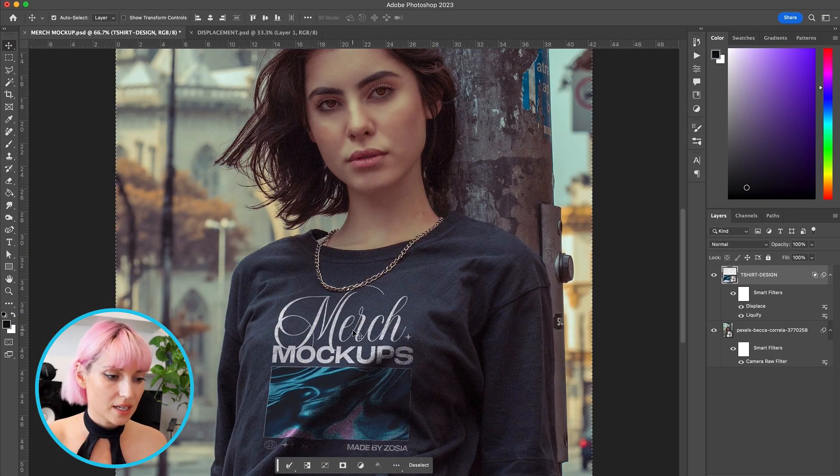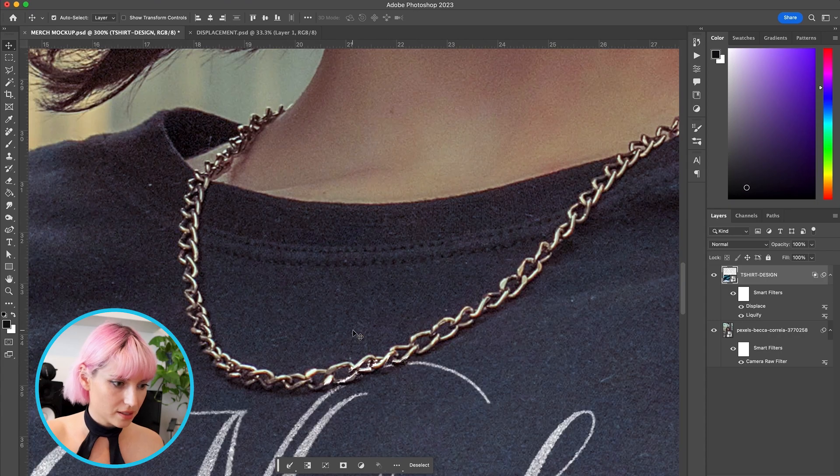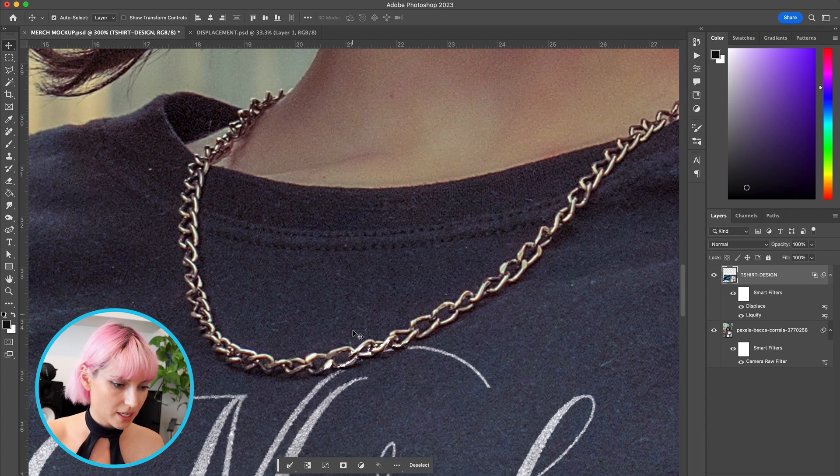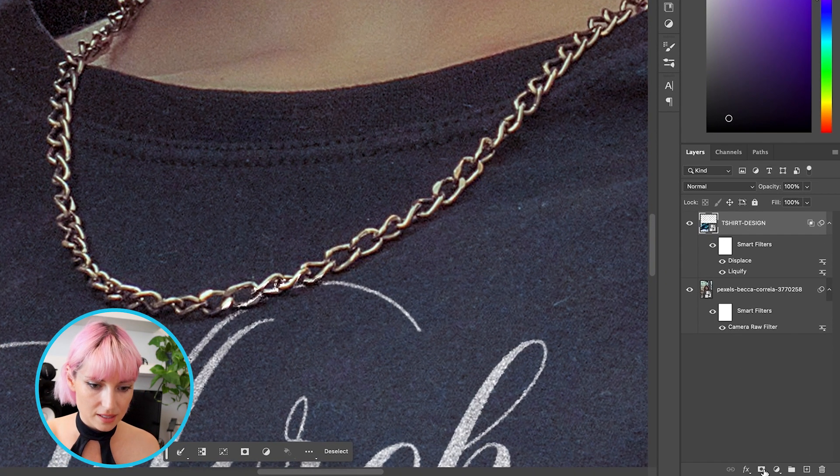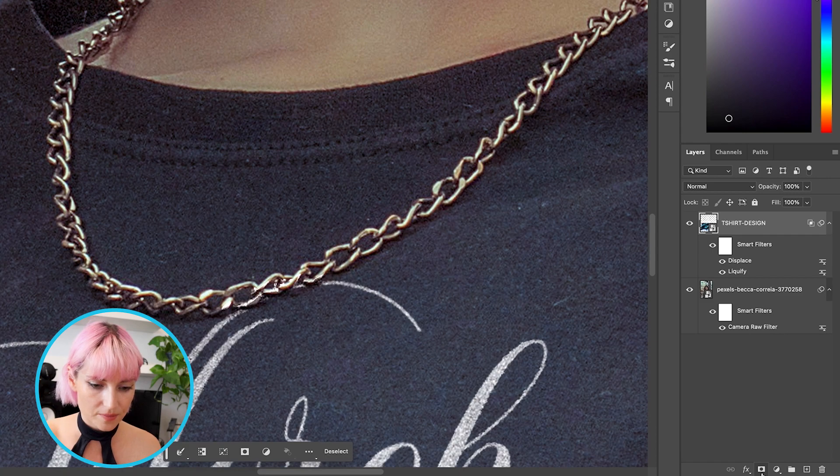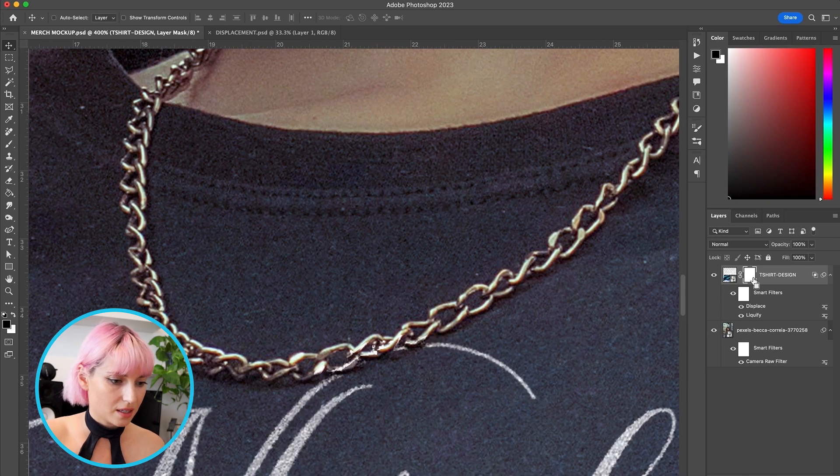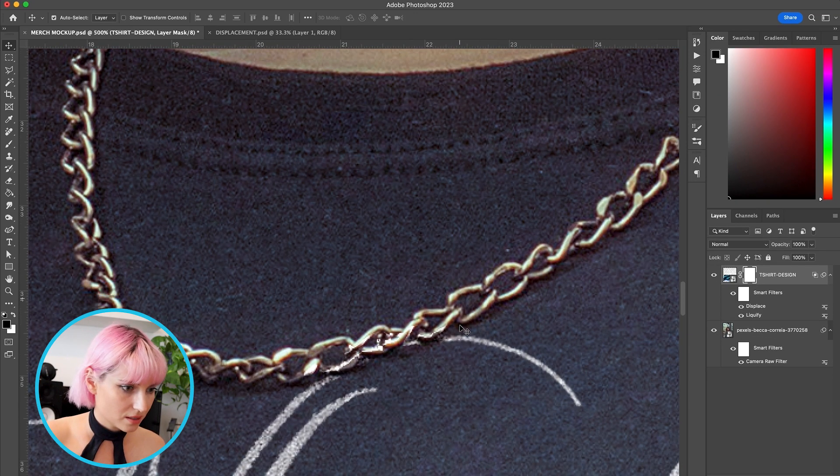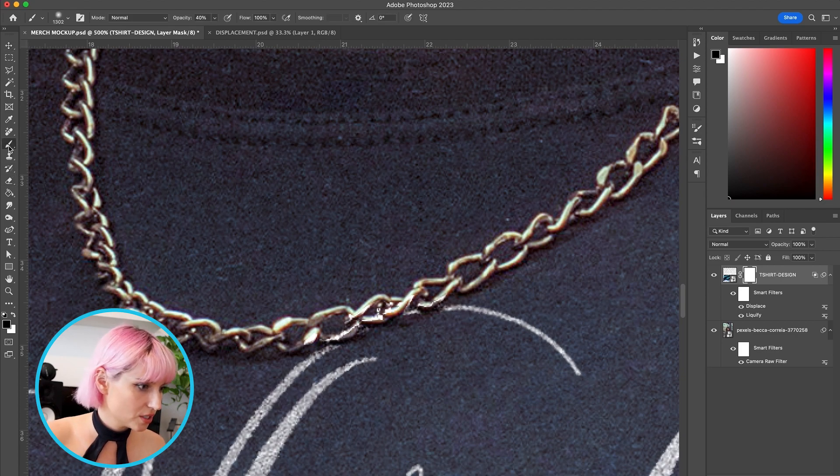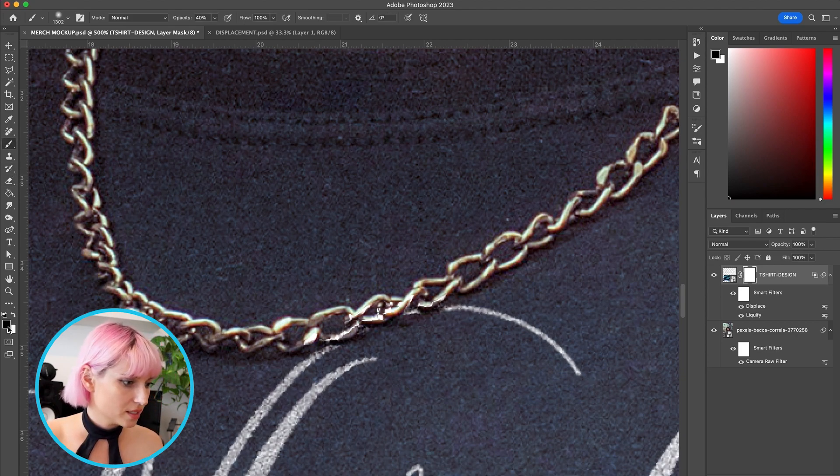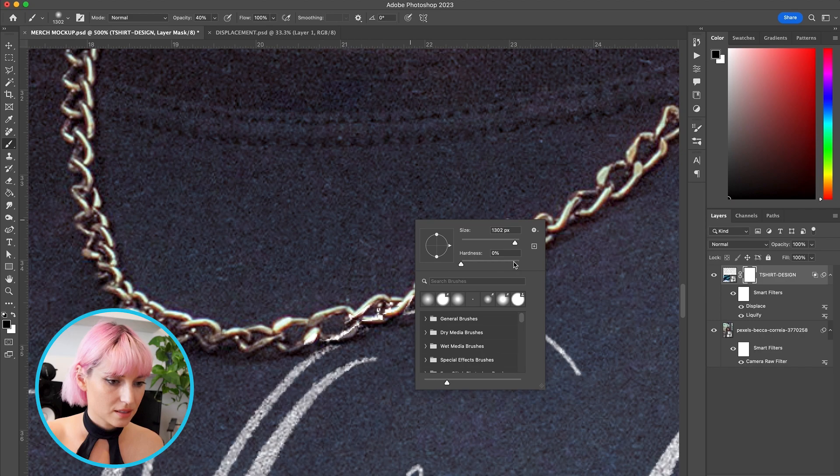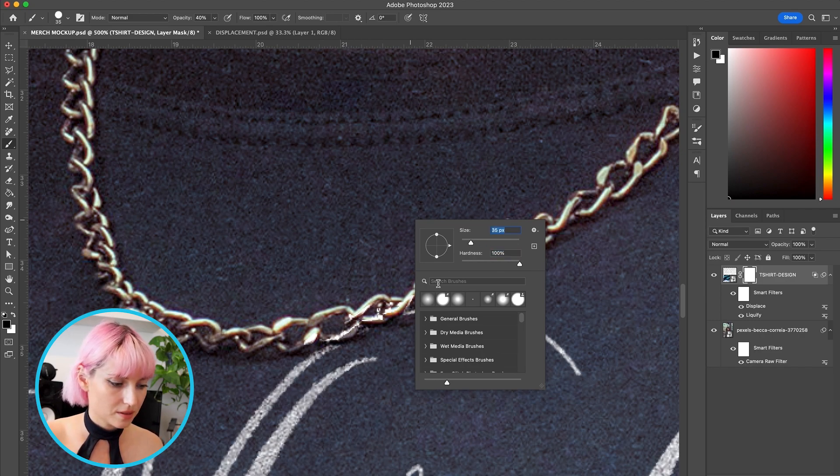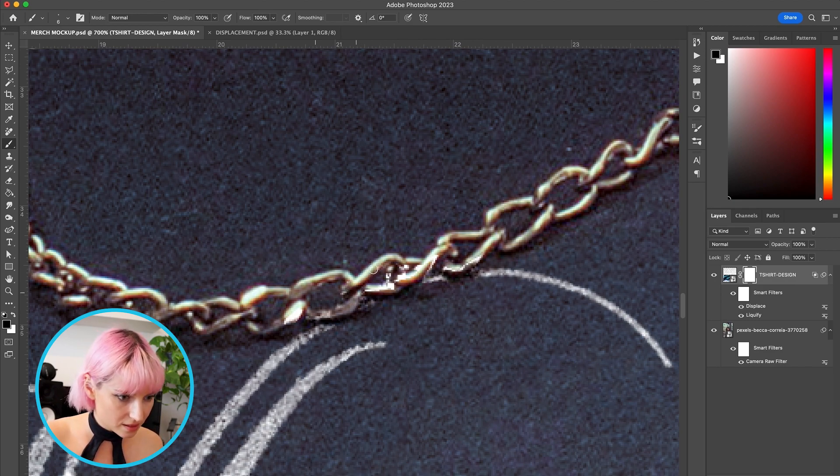Now the design is overlapping with the necklace here, so I'm going to add a mask to the design layer by clicking down here. And I'm going to use a brush set to black, hardness all the way up, and paint off where it's overlapping with the necklace.